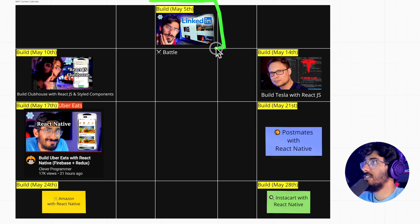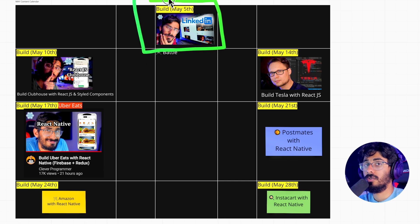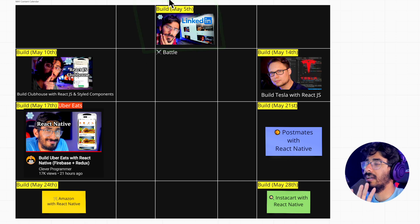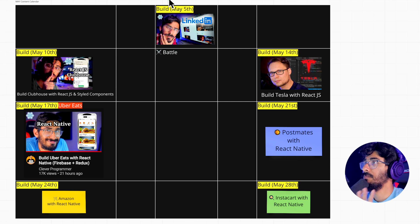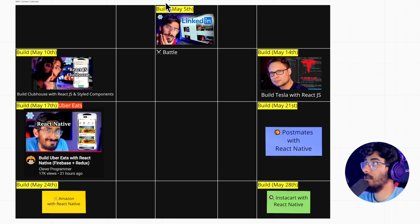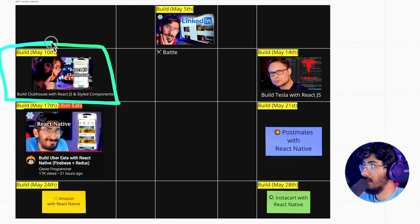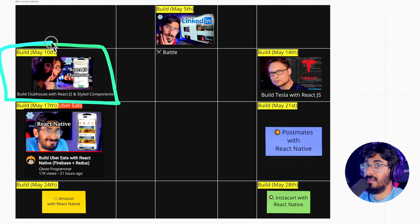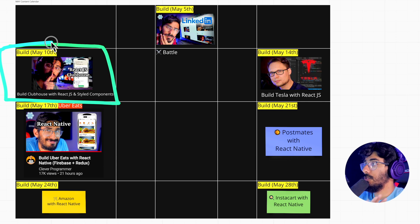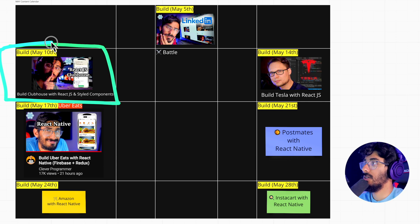You guys already saw that I dropped the LinkedIn clone on May 5th — a huge build, absolutely insane, but we made it happen. It's a six, seven hour long video. Today I dropped Clubhouse on May 10th. I'm recording this video on May 10th. That was ridiculous.